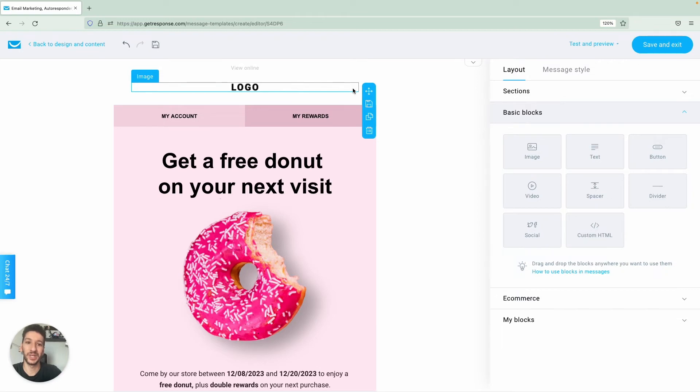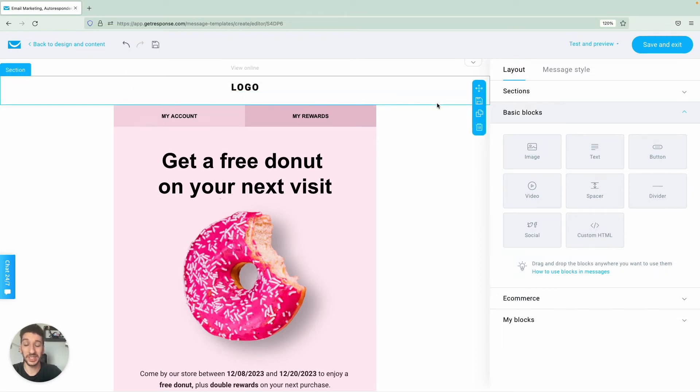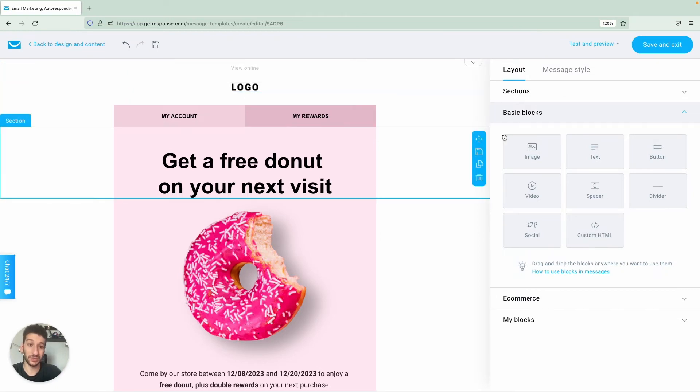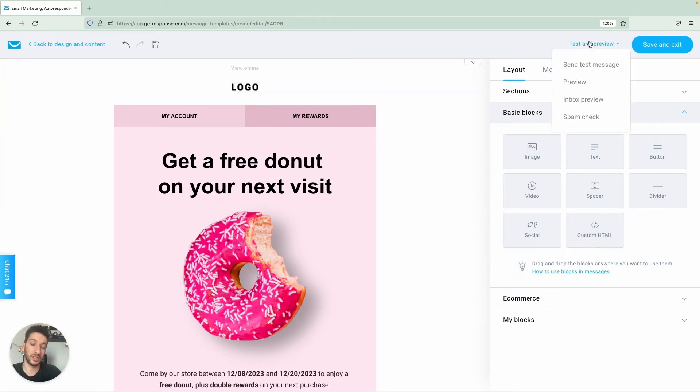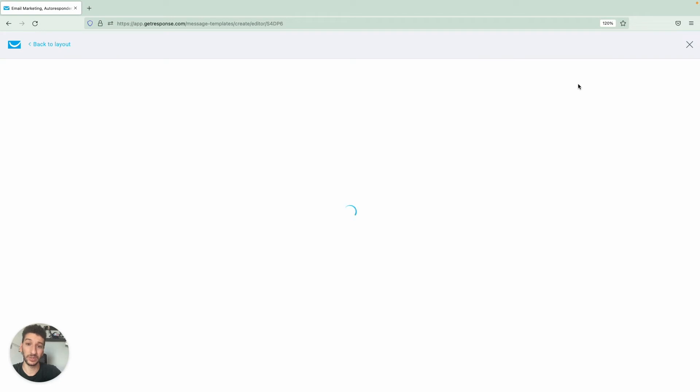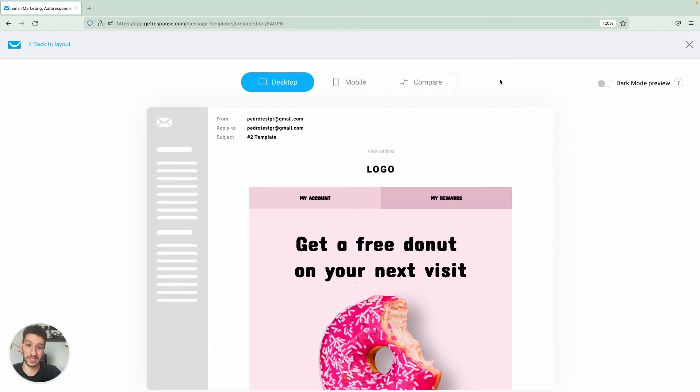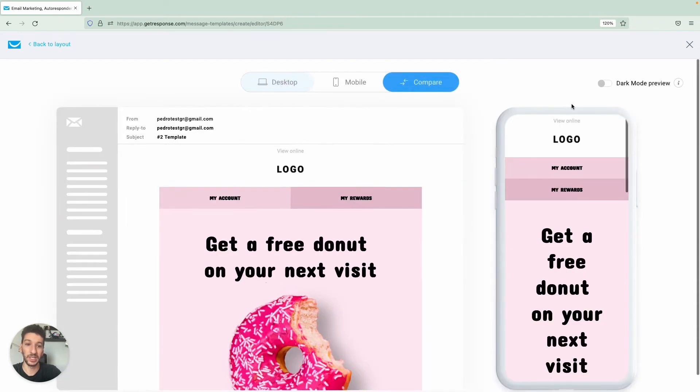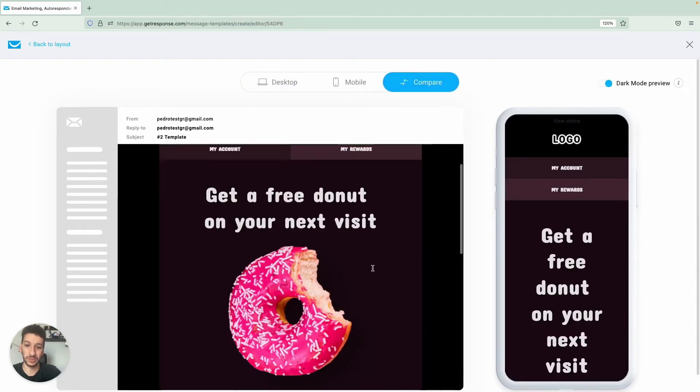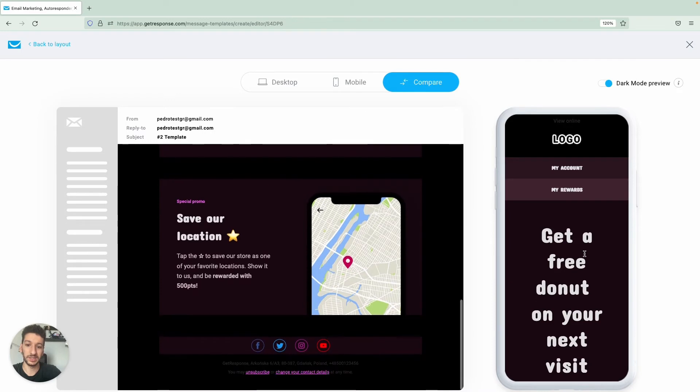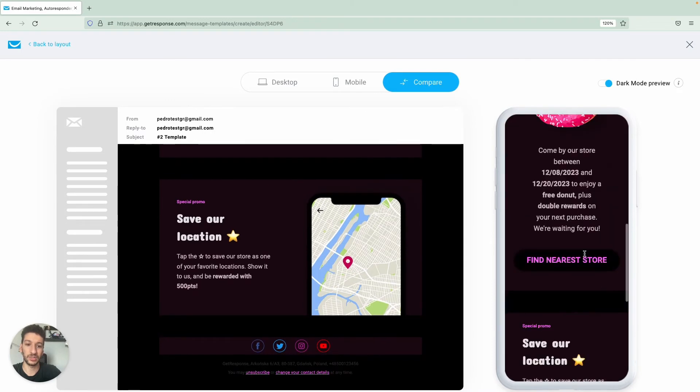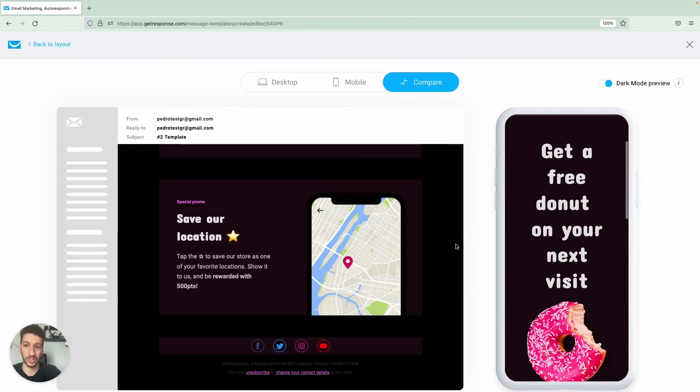Here at the top, something that you need to know for sure is that you should always test and preview this message. So you can test and send to yourself, you can preview how it looks on both mobile and desktop and also on dark mode. This is something that you should always do and check.